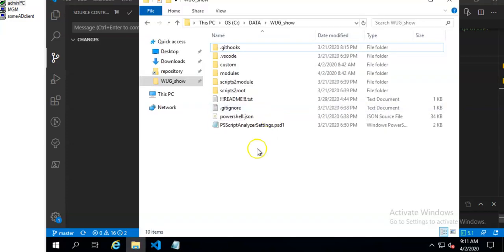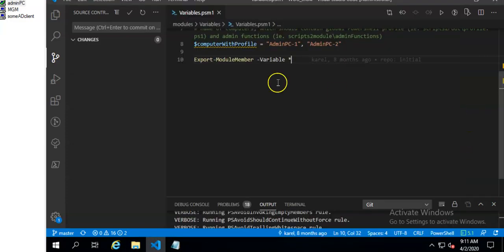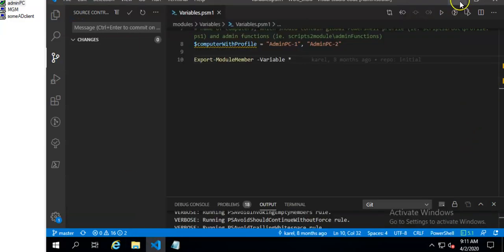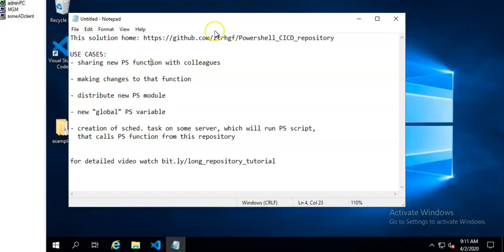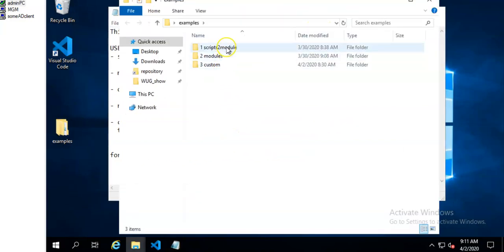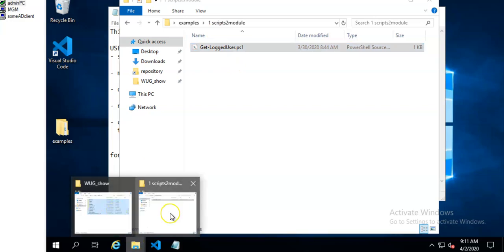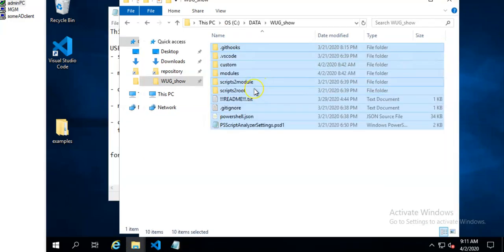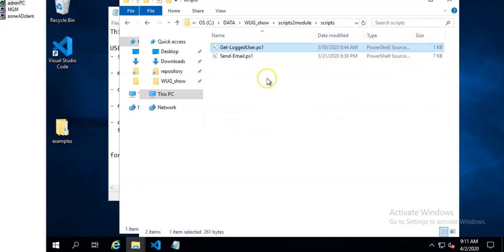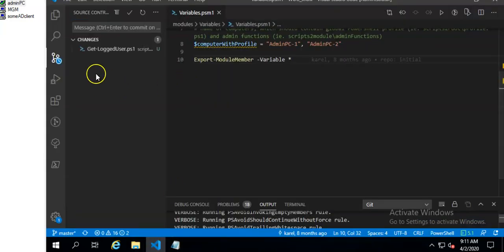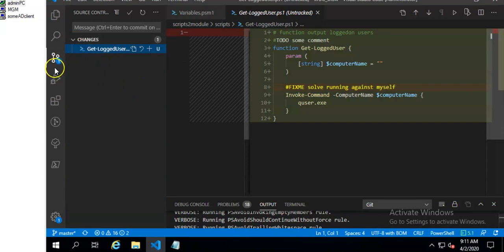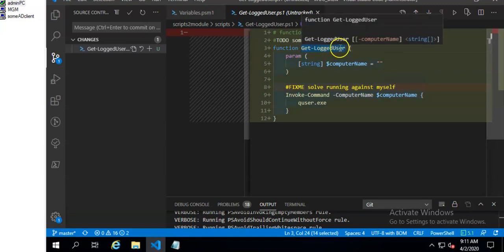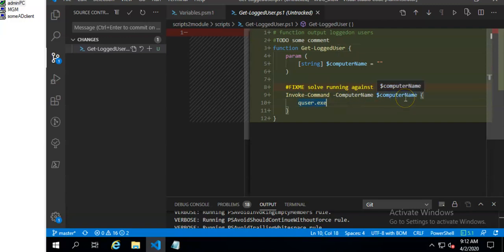So this is my git repository and here I have some examples which I will use. This is my function. This is the function I want to share with my colleagues. It will output locked on users on a given computer.